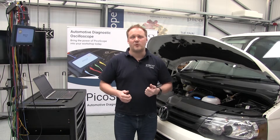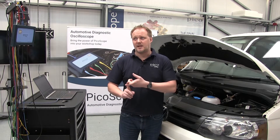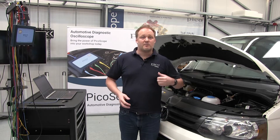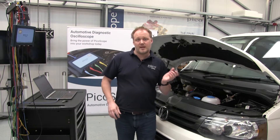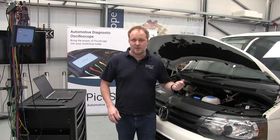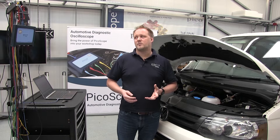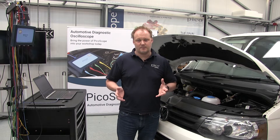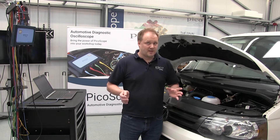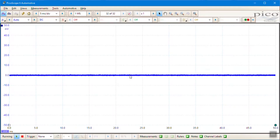We might want to look at this if, for example, we've got a loss of functionality — maybe the ABS light is on and your ABS system isn't working, maybe your instrument cluster hasn't got the engine or vehicle speeds registering, or coolant temperature. All those types of faults can be caused by CAN problems. So let's run the test.